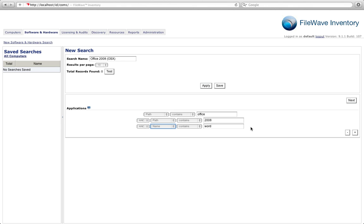Now that we've set up our criteria we can test our search and see that we've found 12 records. That seems about right. So let's go ahead and save our search out.